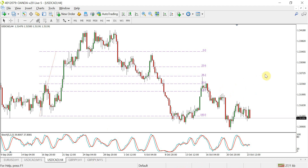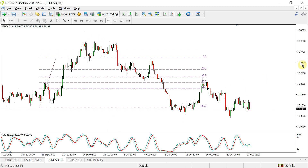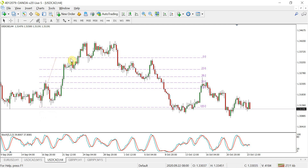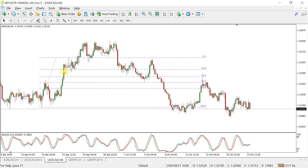I am on the USDCAD 4-hour chart and what I've first done is drawn Fibonacci retracements on this particular trend line. I've taken the low and drawn the line all the way up to the high for the retracement. The first step is to look for where price retraces to one of the Fib levels. You can see quite clearly that price has reacted and rejected the 23.6 level.